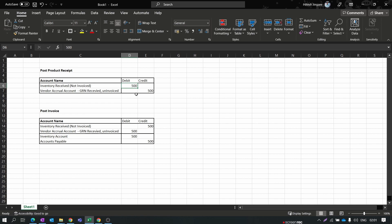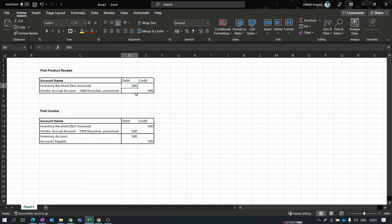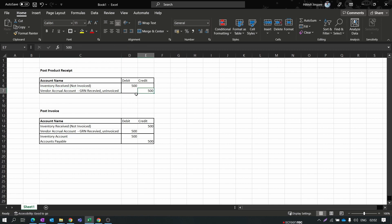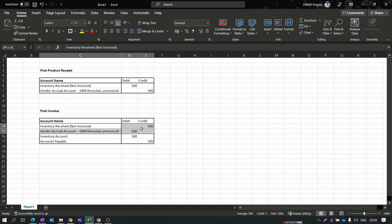When I post the product receipt and receive the item, the $500 gets debited to the inventory account - I call it 'Inventory Received but Not Invoiced.' This is a temporary account that holds the inventory cost until invoicing, because the final item cost may change at invoice time. At the time of posting the product receipt, the account is temporarily debited for $500. When you post the invoice, this debit entry gets reversed and posted again for the final cost price.